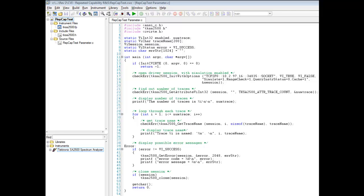In this example, we are going to query the Tektronix 2500 Spectral Analyzer for its number of traces and each output name.